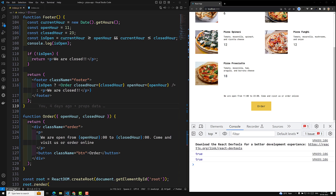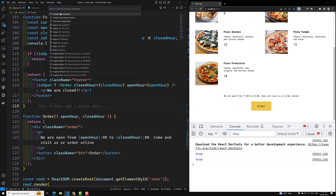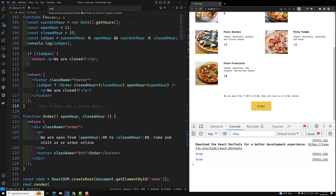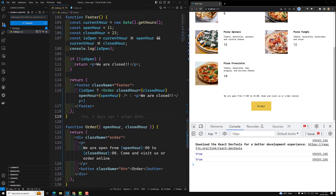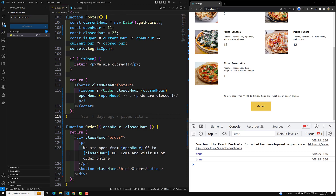What I will do is I will commit this code in a new branch. Let me commit this code. So here I will commit — destructuring props, destructuring the props. I will commit this entire code.